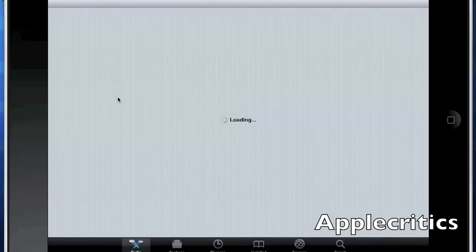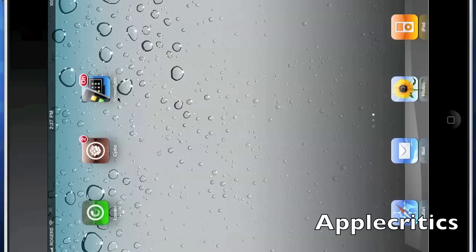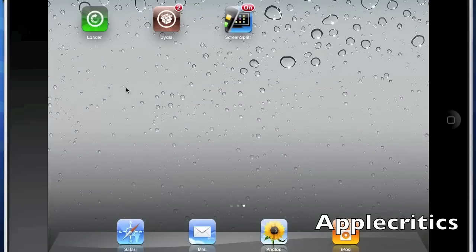So that is all you have to do in order to install Cydia on your device. It's a very simple process. Thank you for watching this video, please be sure to like this video and leave a comment below, please subscribe and thanks for watching.